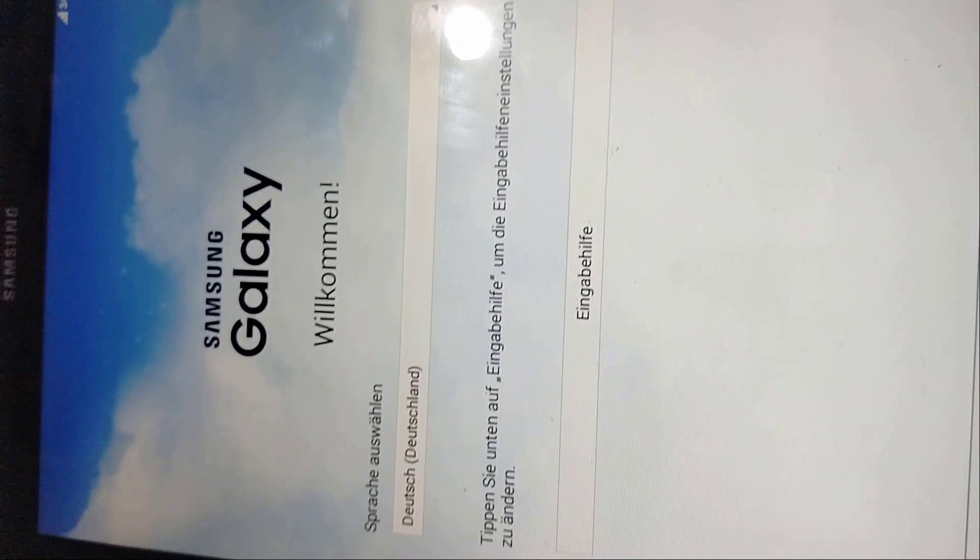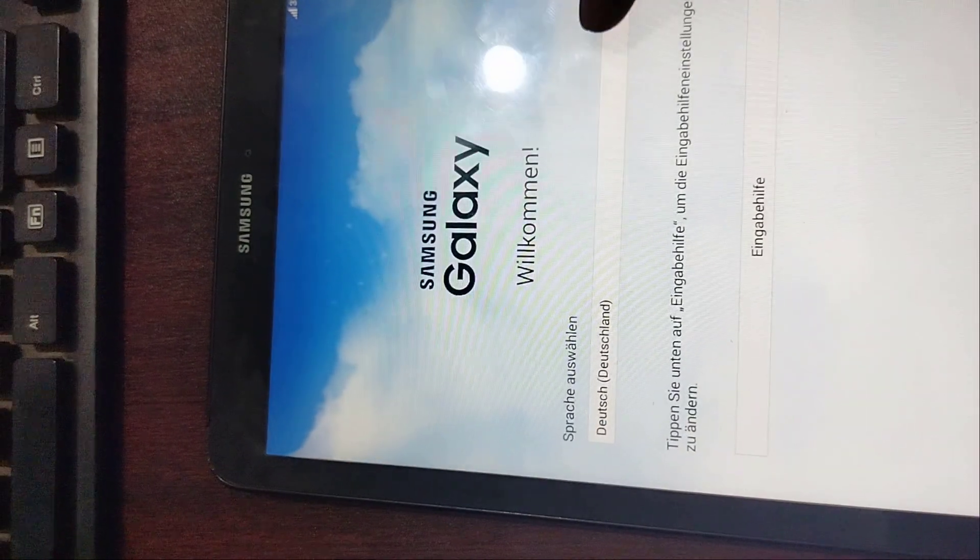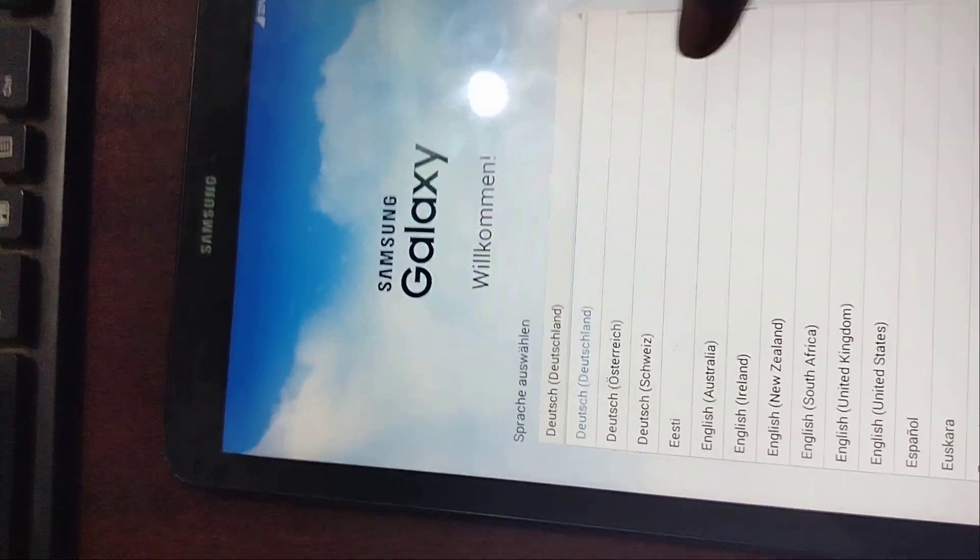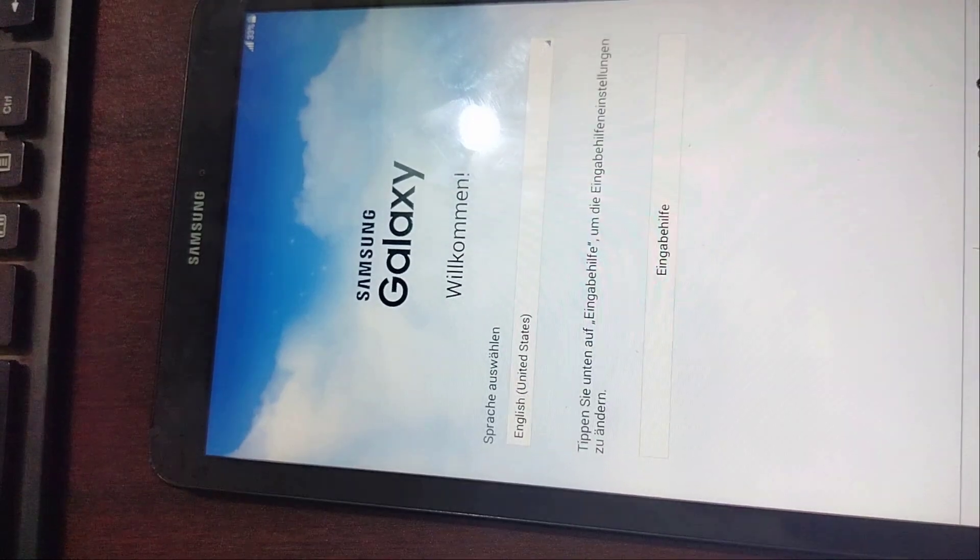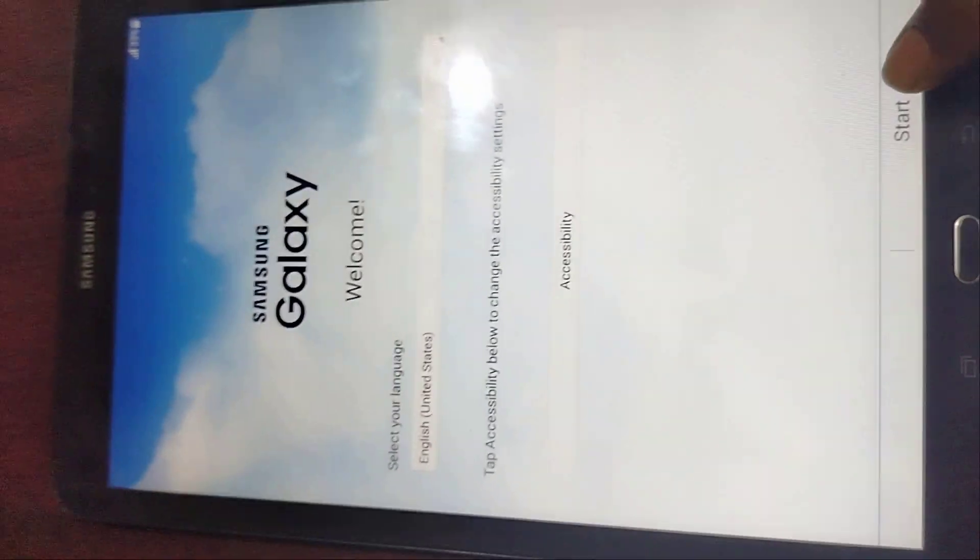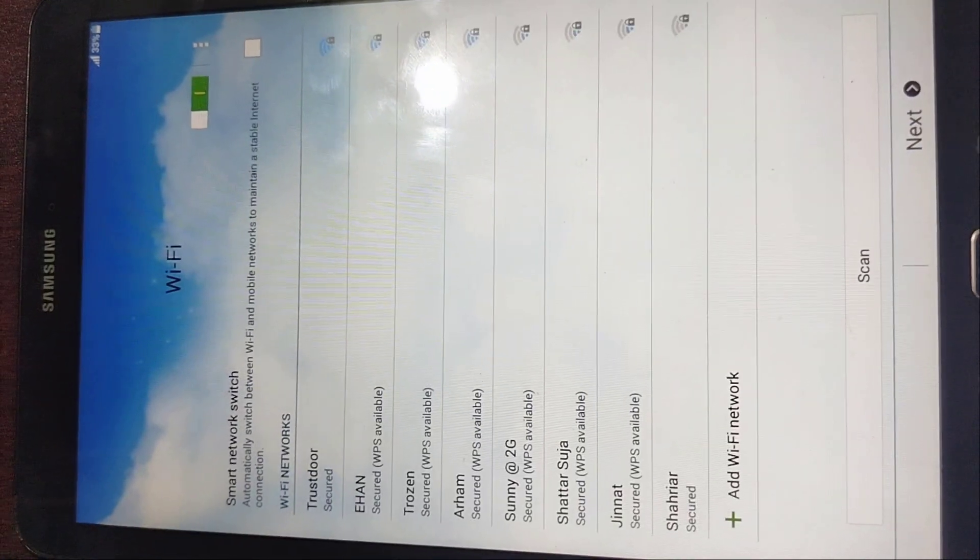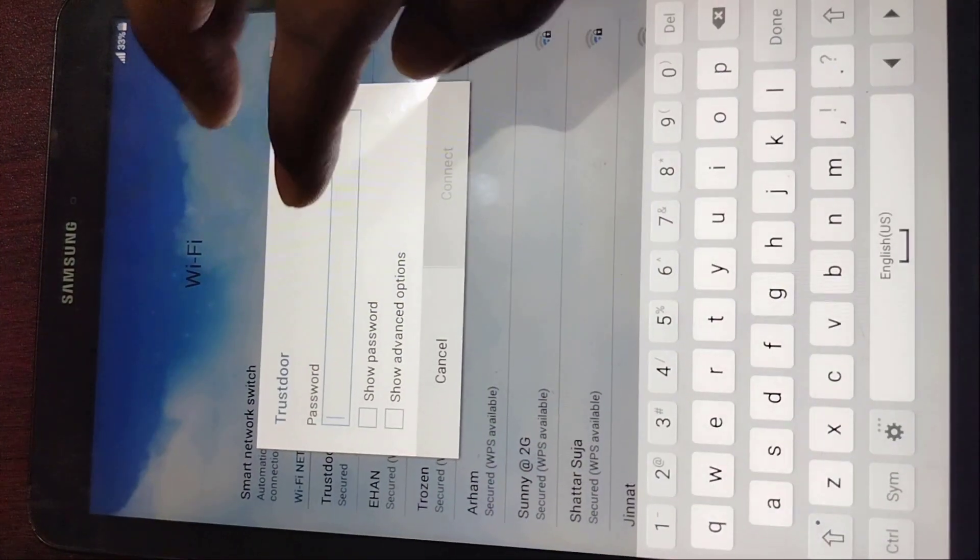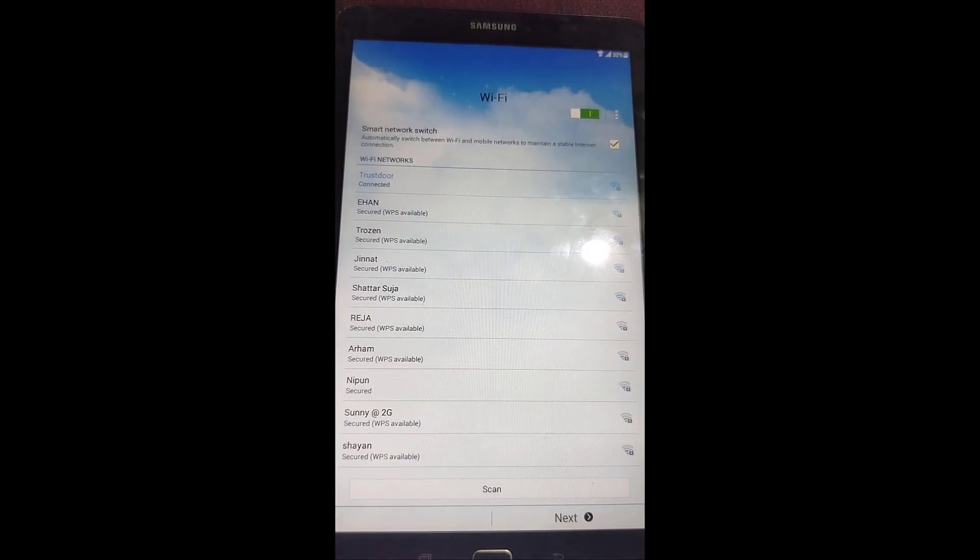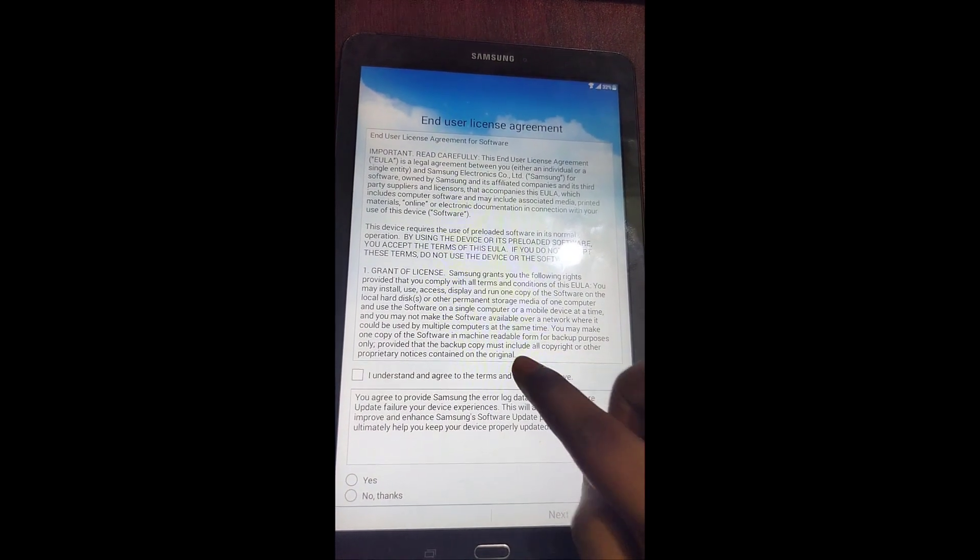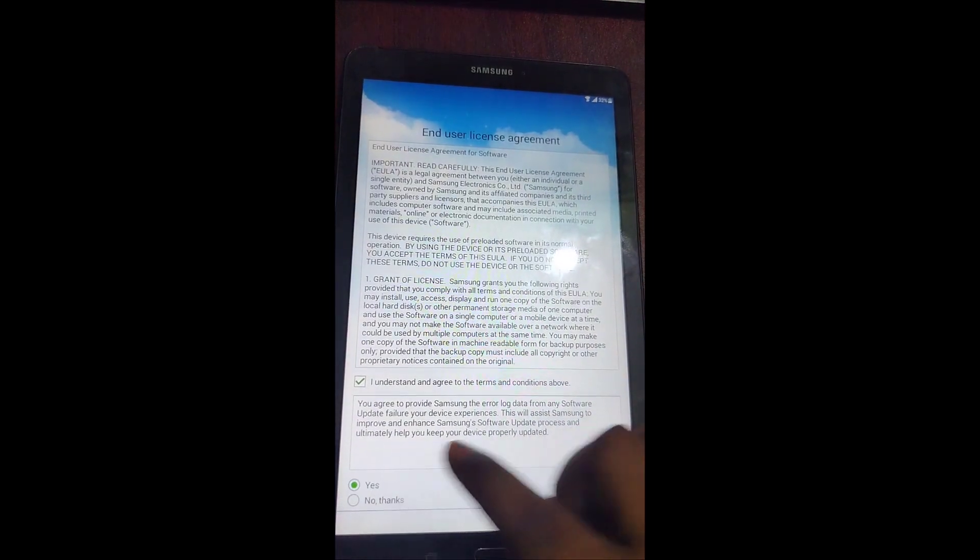And other information. Welcome back, Samsung. Just change your language and select US English and start. Connect to Wi-Fi, then go next. I understand, yes.